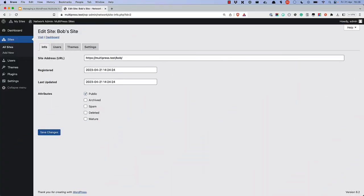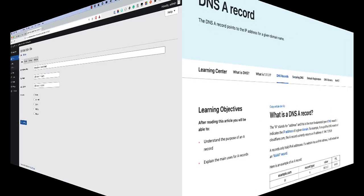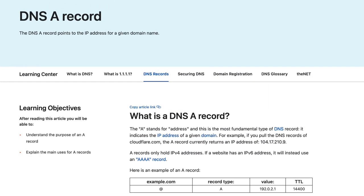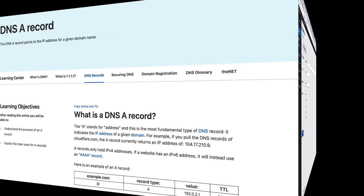It is also possible to set a top-level or apex domain for a site on the network. This is useful if you or the site admin wants to use a different domain for a site on the network. In order for this to be possible, you need to have registered a domain with your domain registrar and have it pointed to the same IP address as the multisite install.